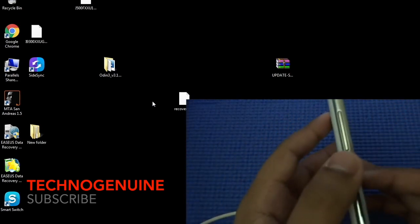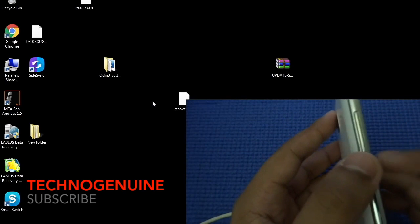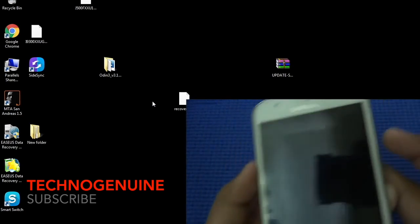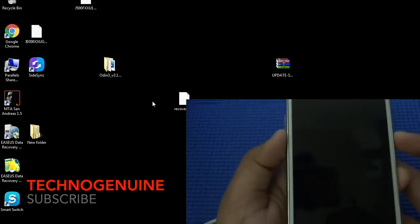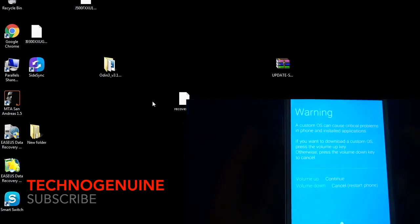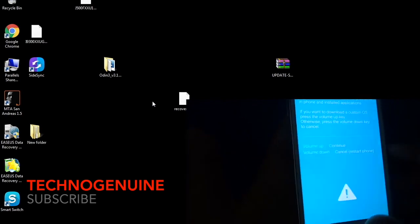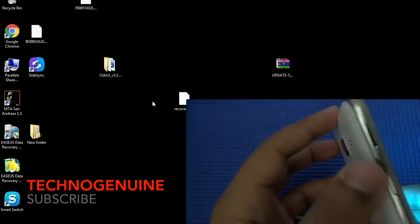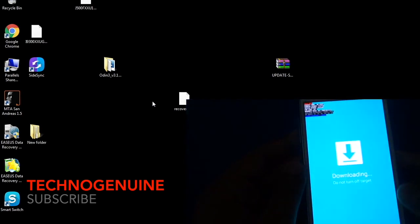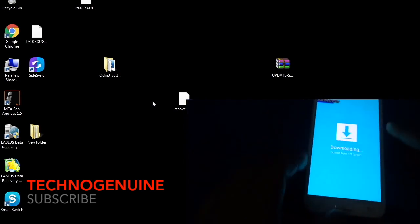Now what you have to do is to hold down volume down button, home button, power button simultaneously until you see this blue screen. Then what you have to do is simply press the volume up button. Then that's how you enter the download mode.